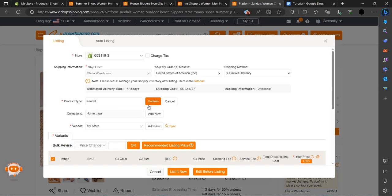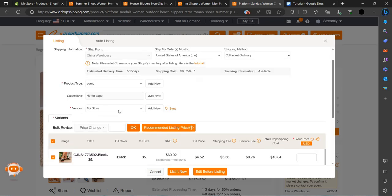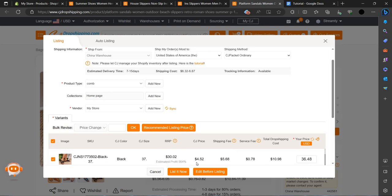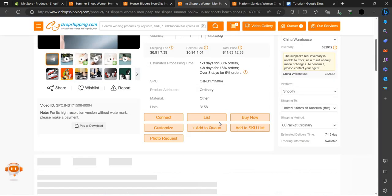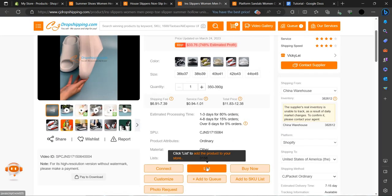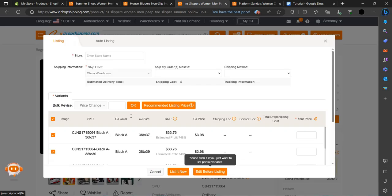To confirm — we have a vendor field so we can choose 'my store.' We can use the recommended listing price and then click list now. It will be listed, so let's go next.